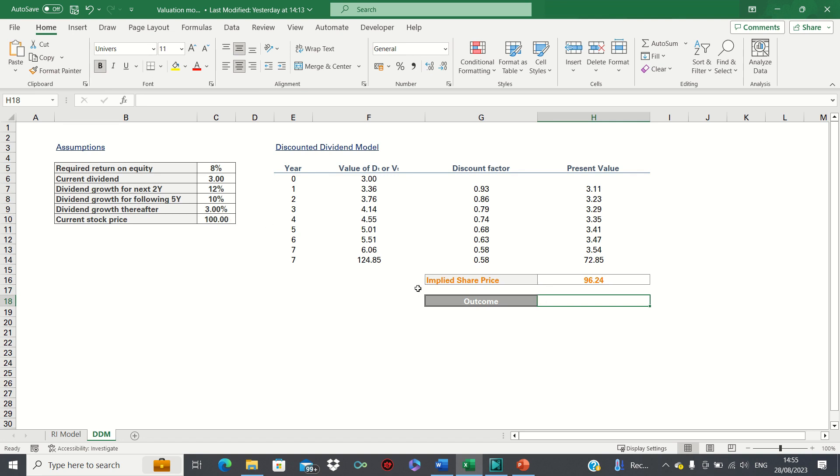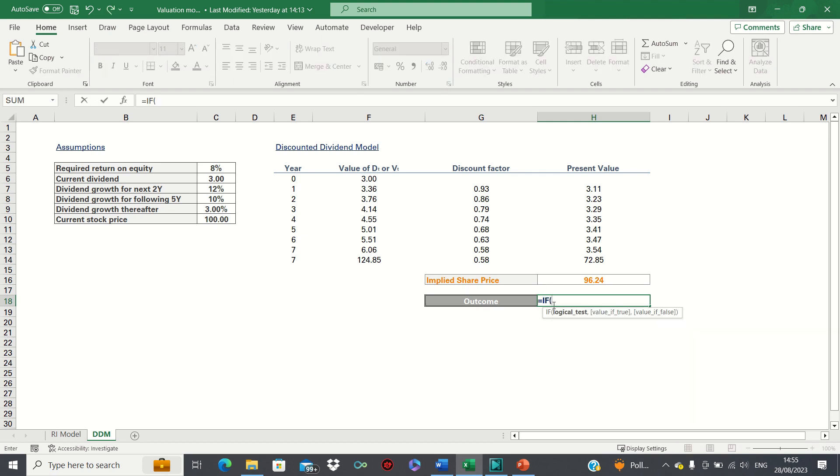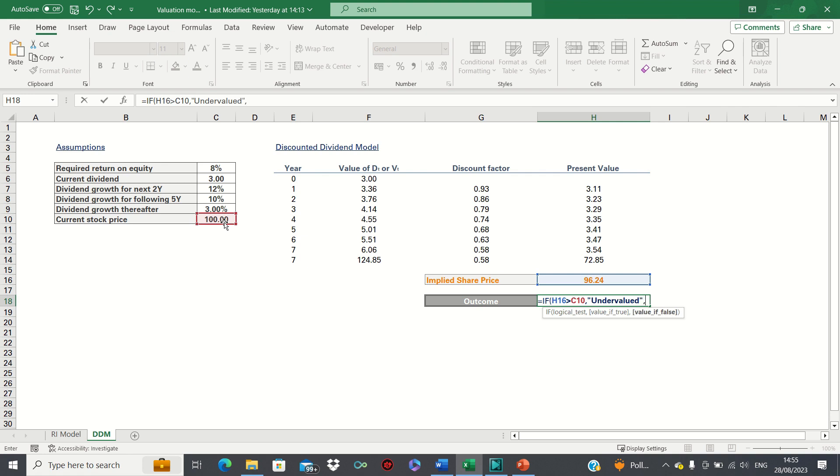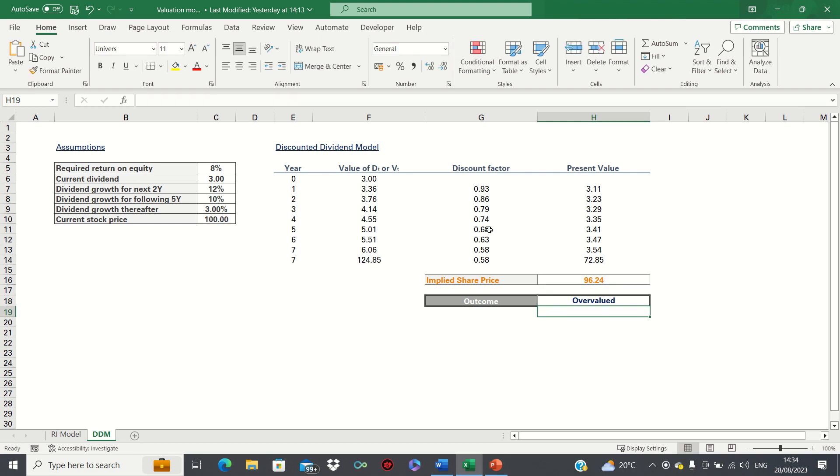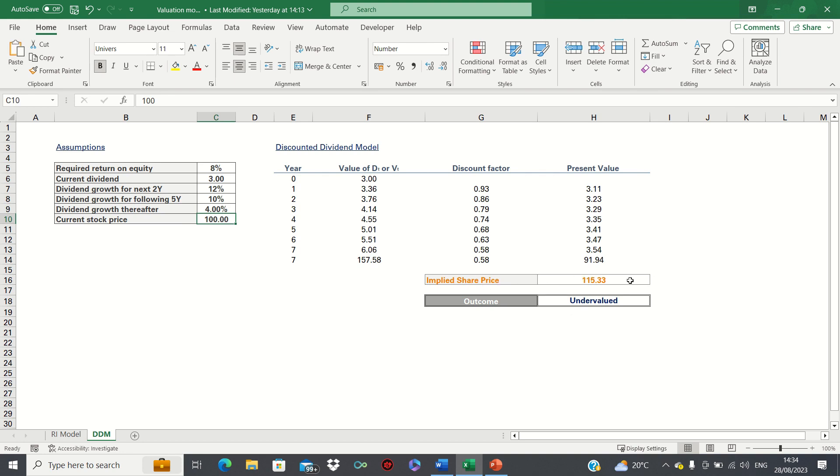We can make this dynamic using a formula. When we change one of the assumptions or inputs like this, you can see that the implied share price updates and so does the outcome.